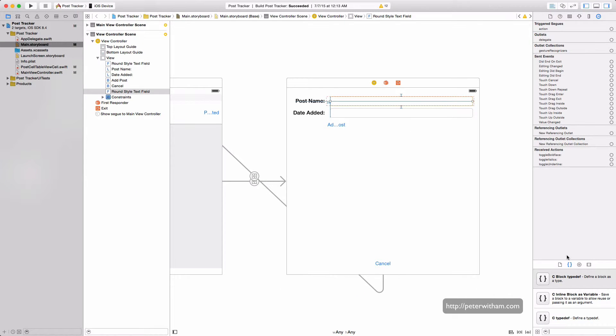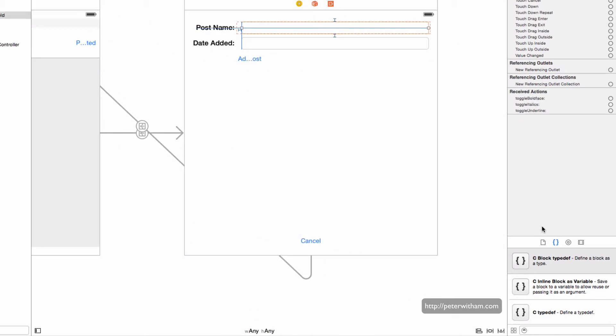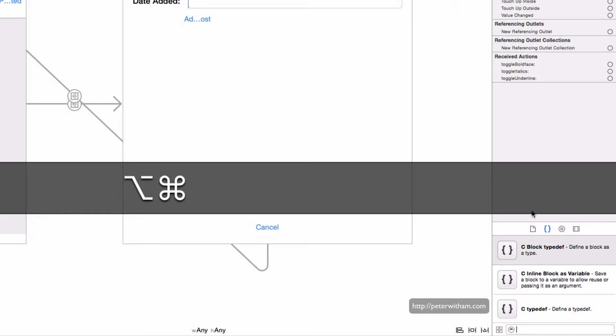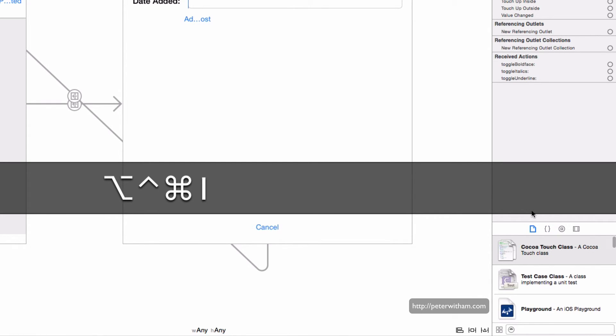Down here we have another panel which usually houses the objects library and some other files, and you can get to those by using option and command again but this time holding down the control key and hitting one to show the file templates.